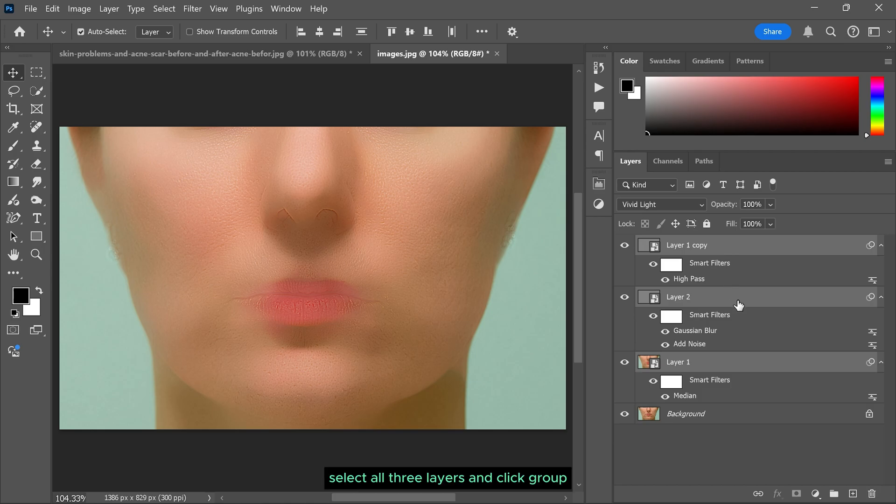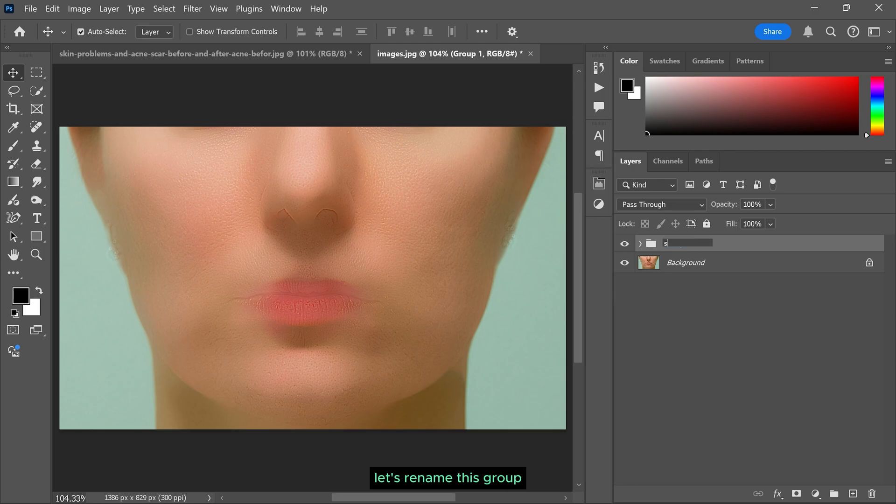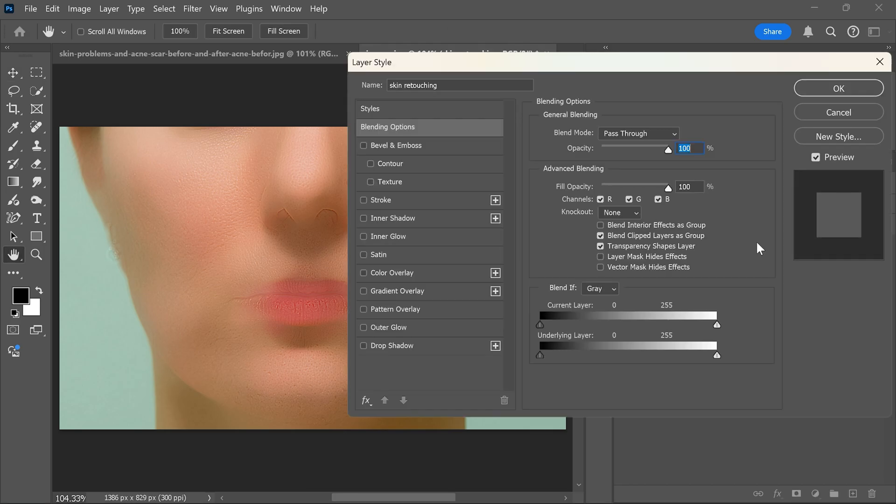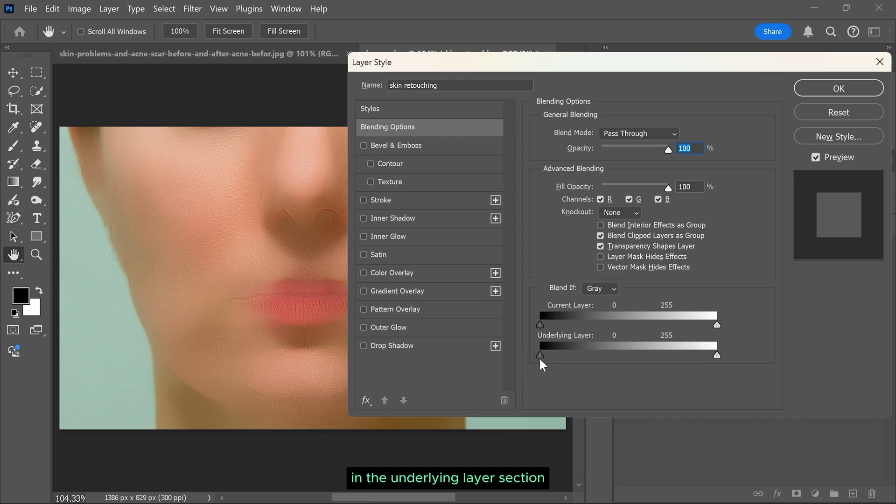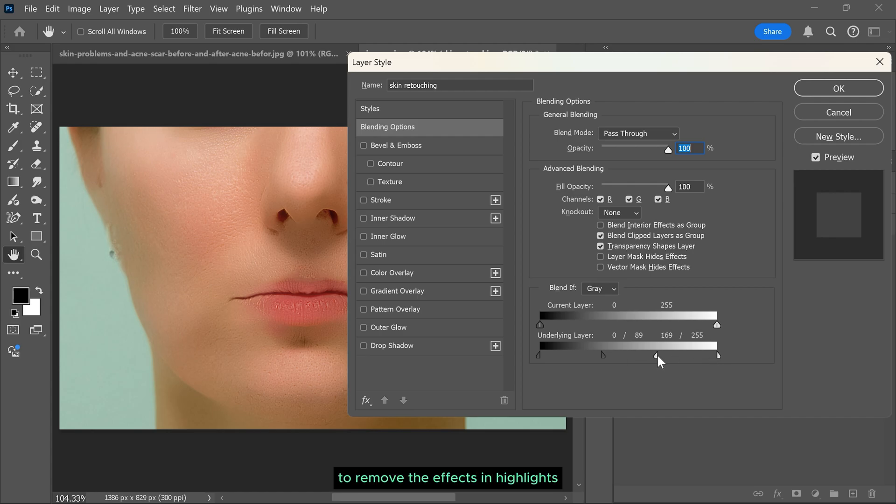Select all 3 layers and create a group. Let's rename this group. Double click here to open blending options. In the underlying layer section, hold Alt and drag the left slider to the right to remove the effects in shadows. Do the same with the right slider to remove the effects in highlights.